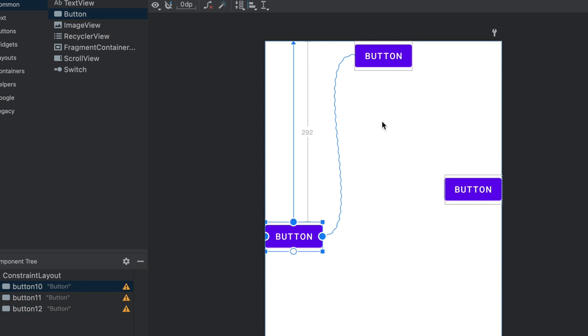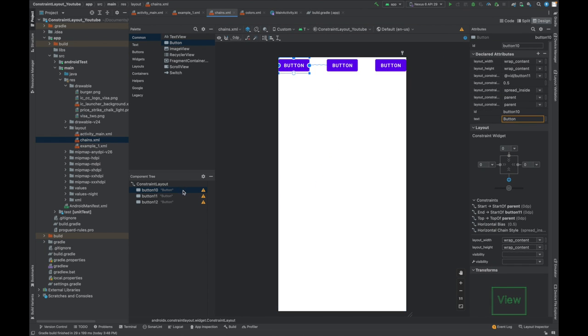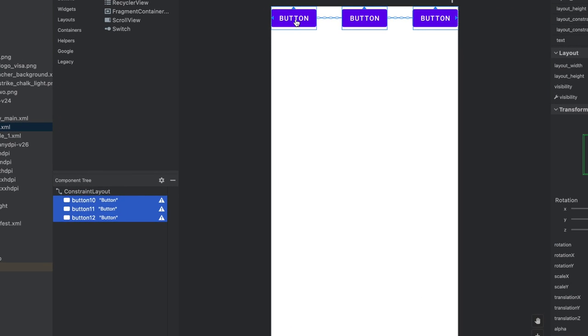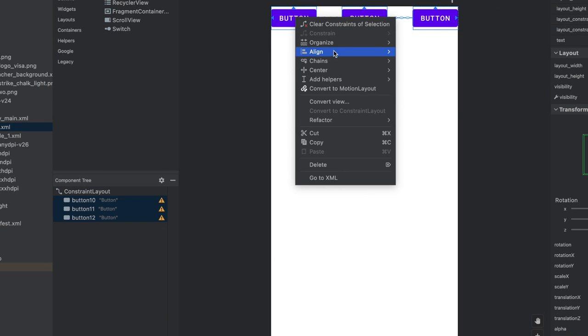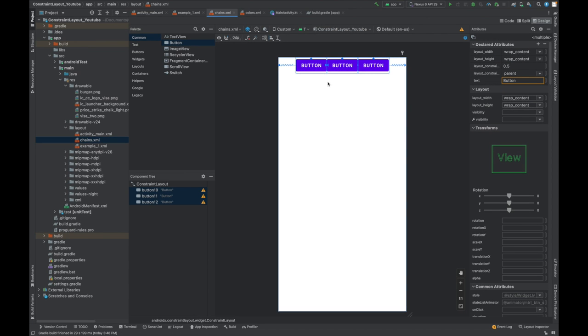So this is the beauty of the chains. Let me undo the operation. Now again select these three views, right-click chains and try to change the style. Let's use packed. Perfect. So this is how we can use the chains.